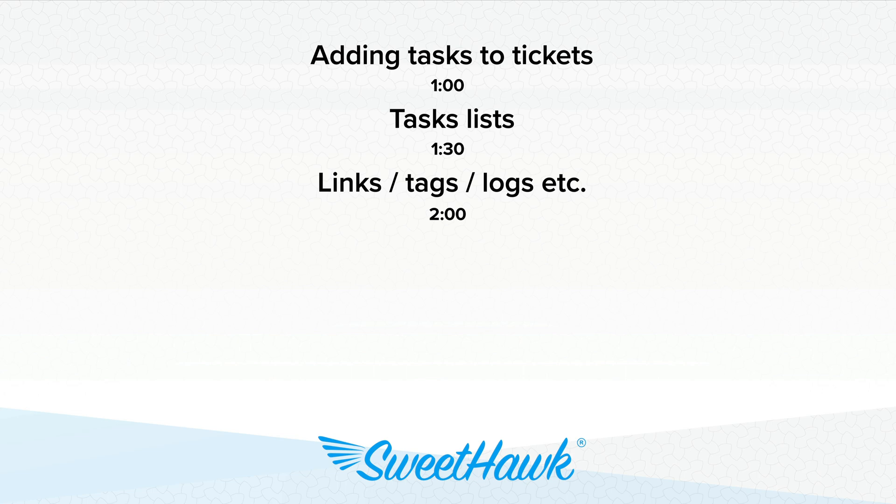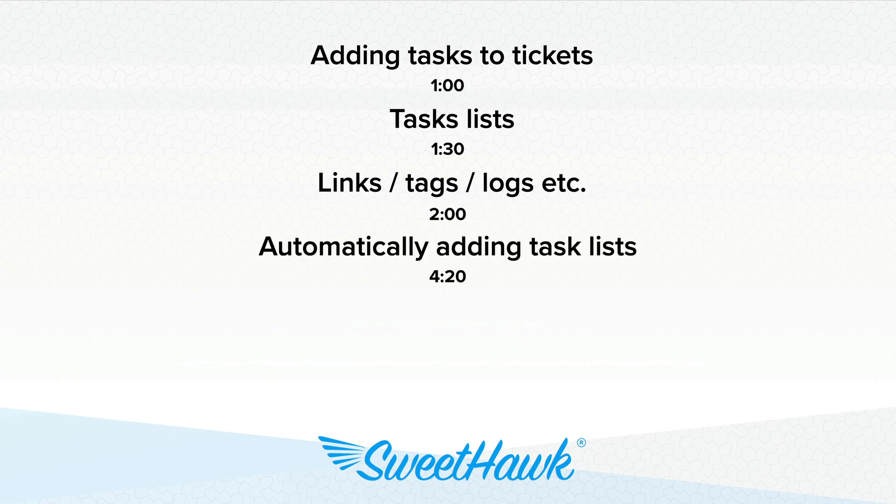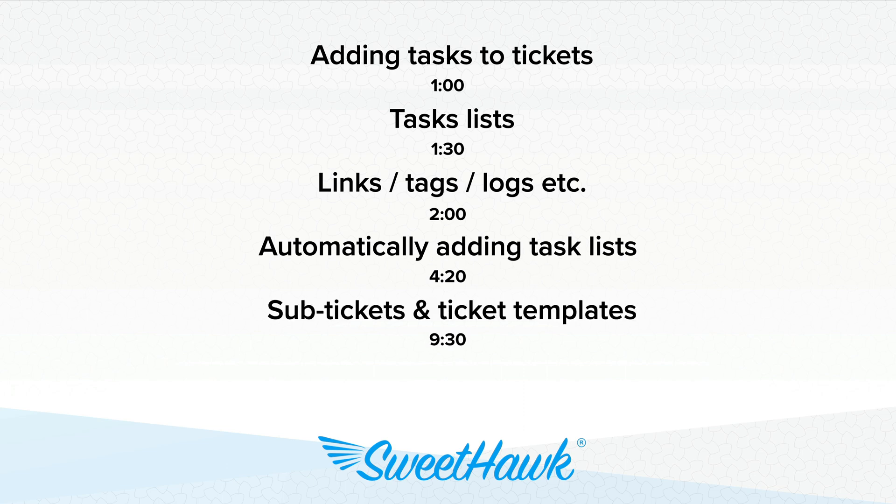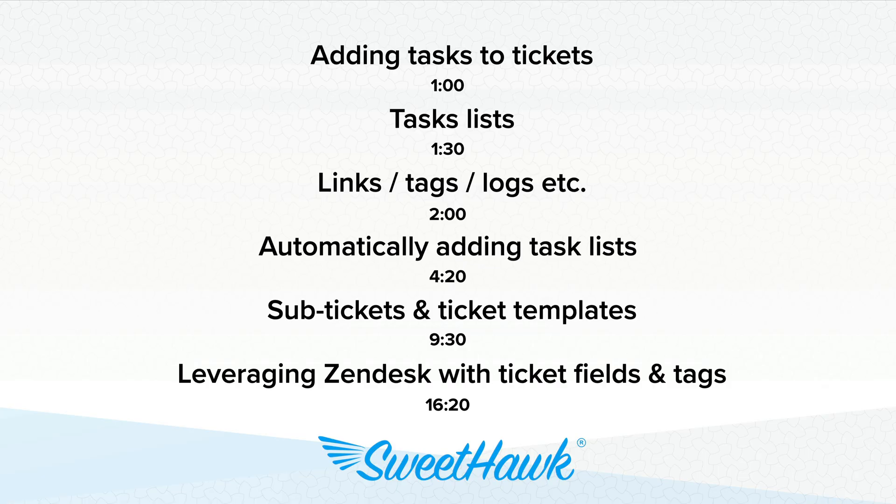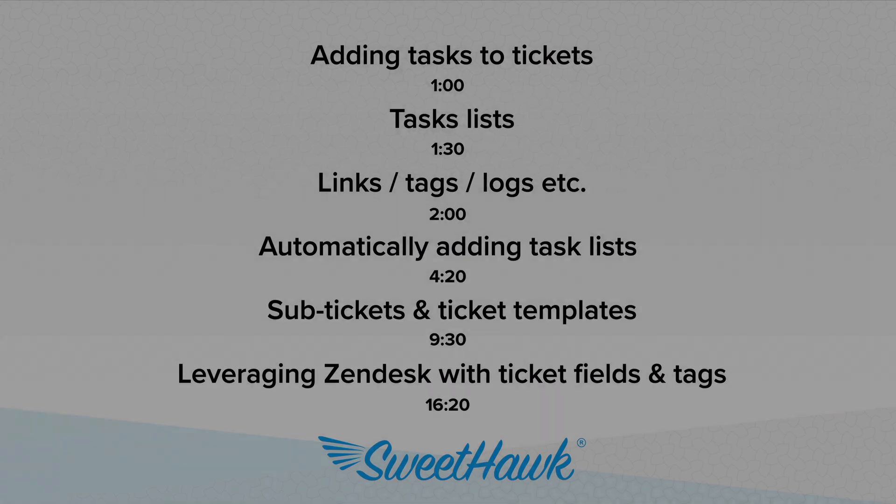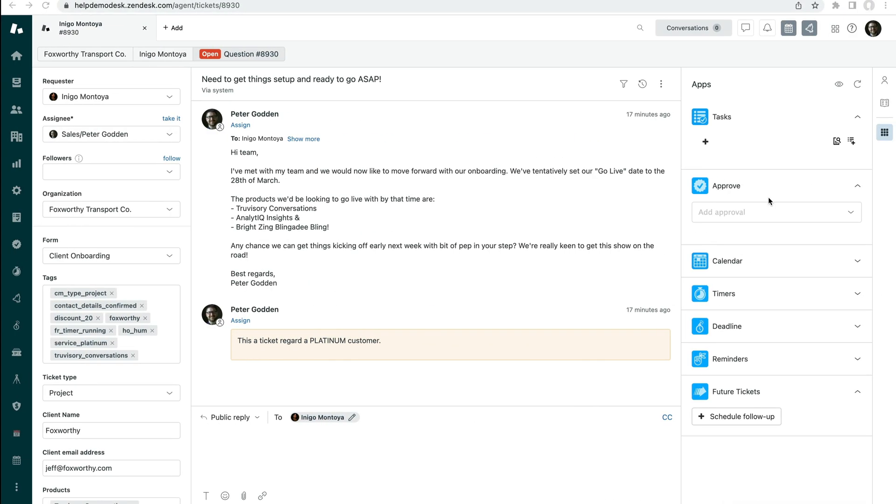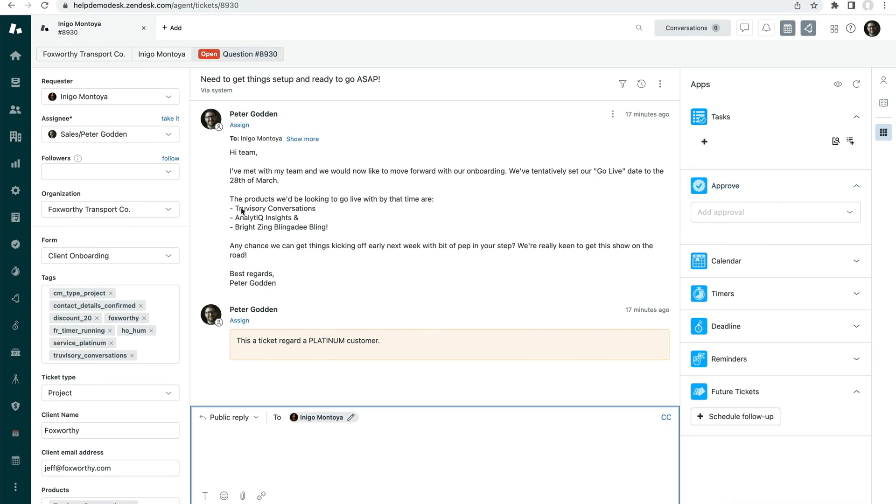We'll talk about some links, tags, logs, that type of stuff, general stuff about task lists. And then we'll get into the automation side or the deeper side of the app, being how to automatically apply task lists or spin up sub tickets using ticket templates. And then finally being able to leverage the ticket fields that the app pushes information through to build views and macros and that type of stuff. So let's just jump in and have a look at what you can do here.